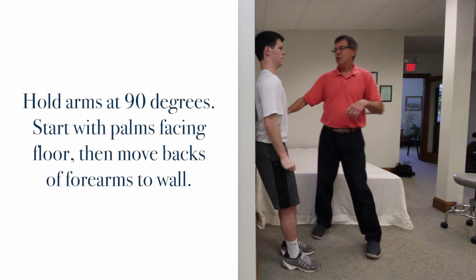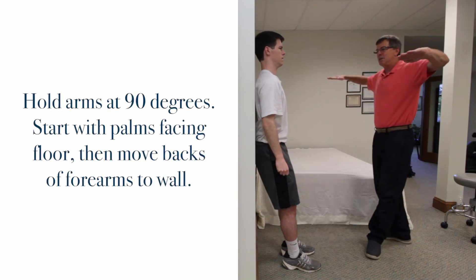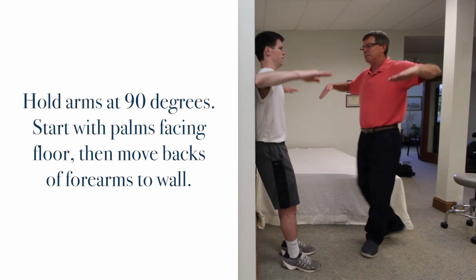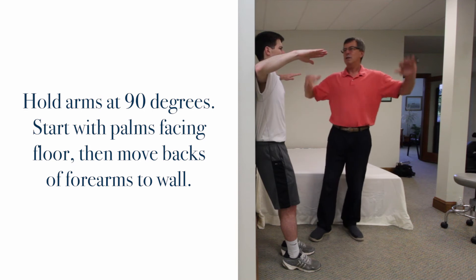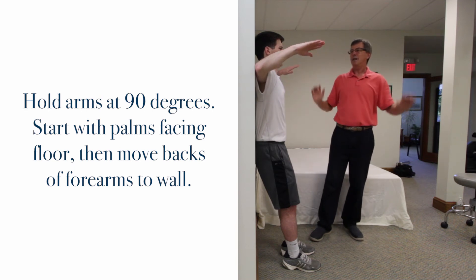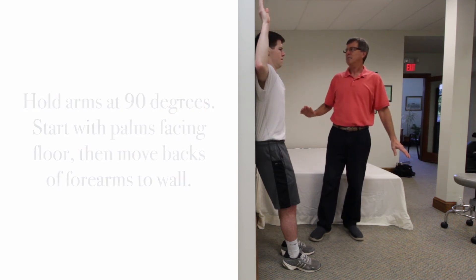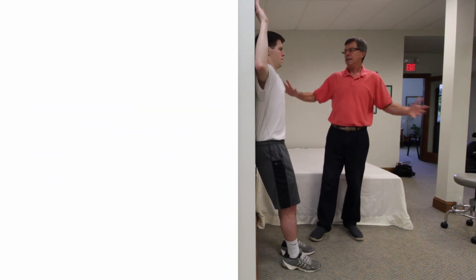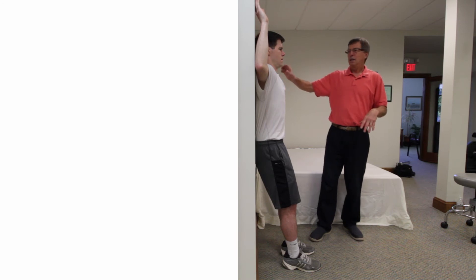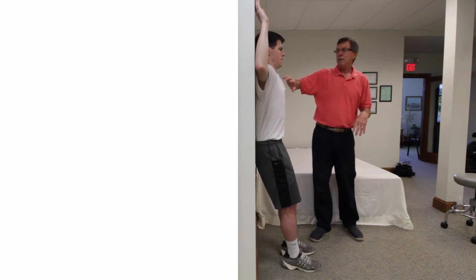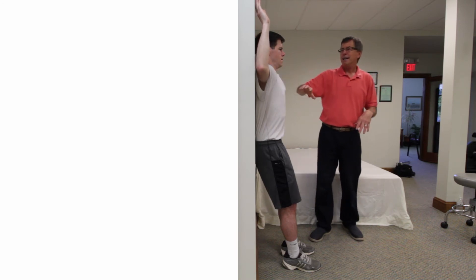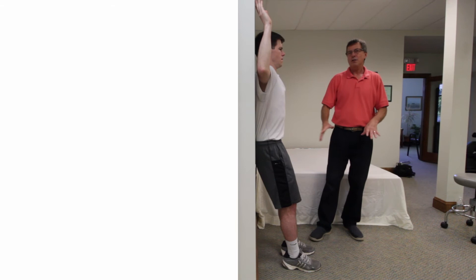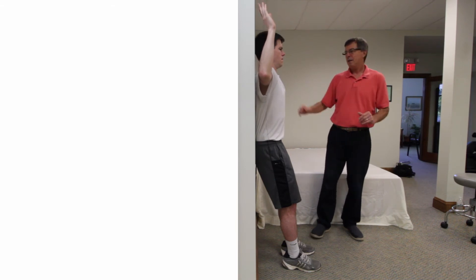Another version is having the arms at a 90-90 position to start, keeping the back flat, and then rotate the backs of the arms up to the wall. That can also be a good stretch. People with bursitis might not like this particular version, so they might want to do the straight arm version.